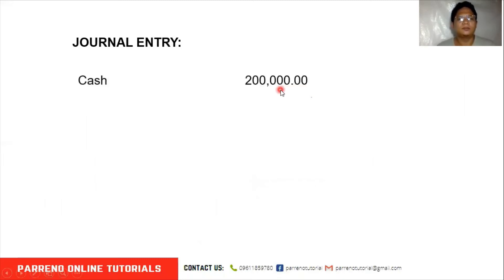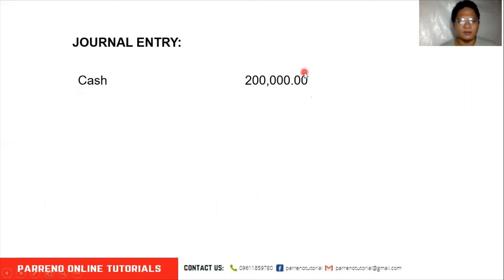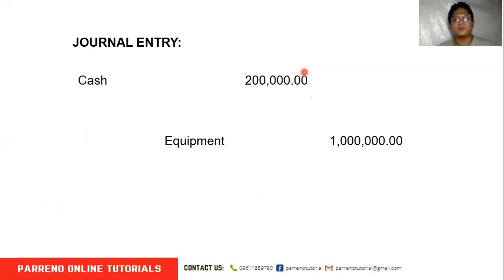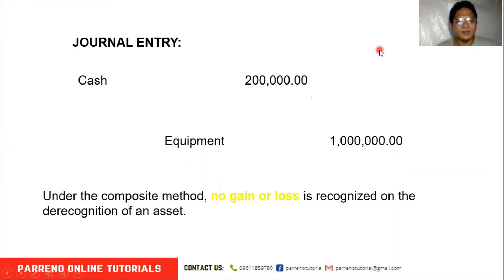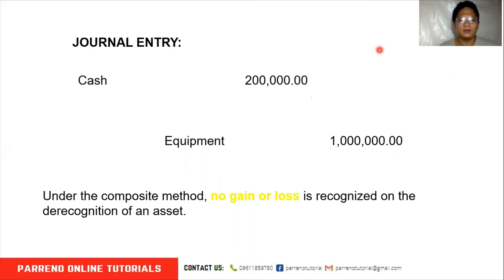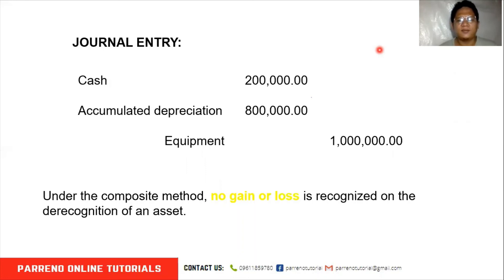For the journal entry on disposal: we received cash of $200,000, so debit cash $200,000. The cost of the equipment disposed is $1,000,000, so credit equipment $1,000,000. Under the composite method, no gain or loss is recognized on disposal. The difference of $800,000 is charged to accumulated depreciation — debit accumulated depreciation $800,000.